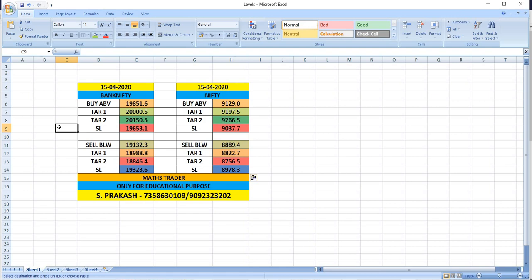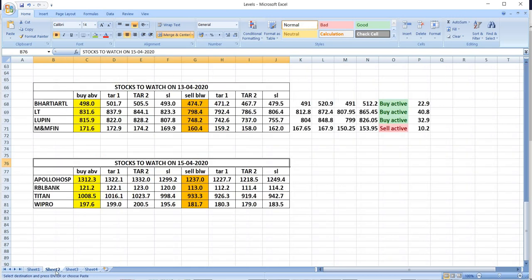These are breakout levels, a little bit far away from the closing price, so wait, watch, and trade according to the situation.